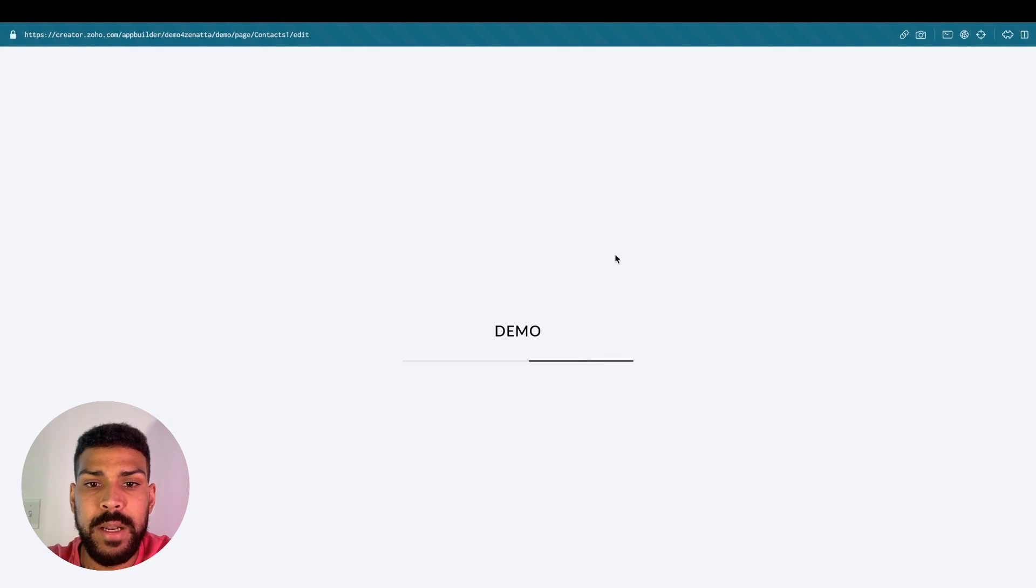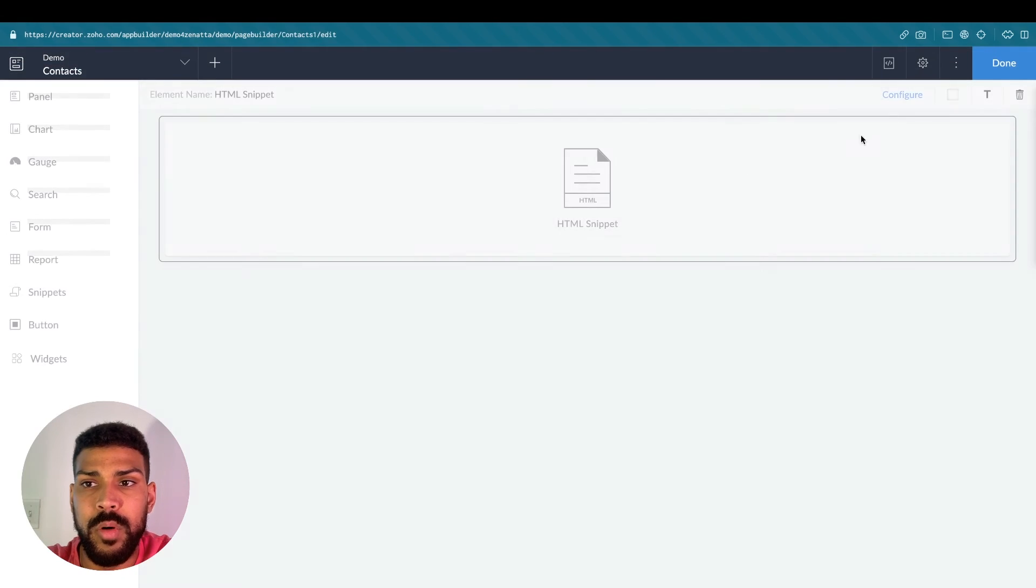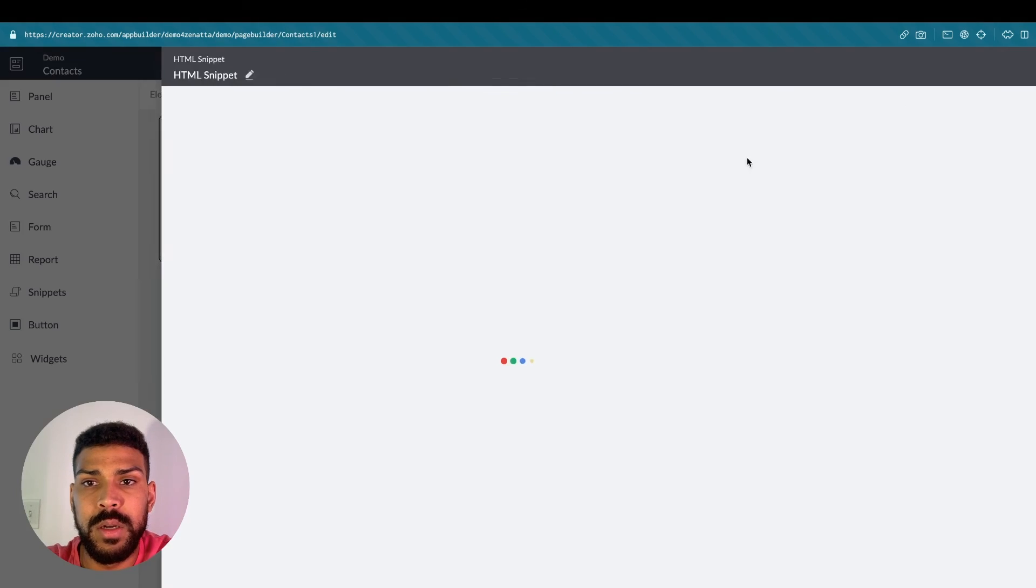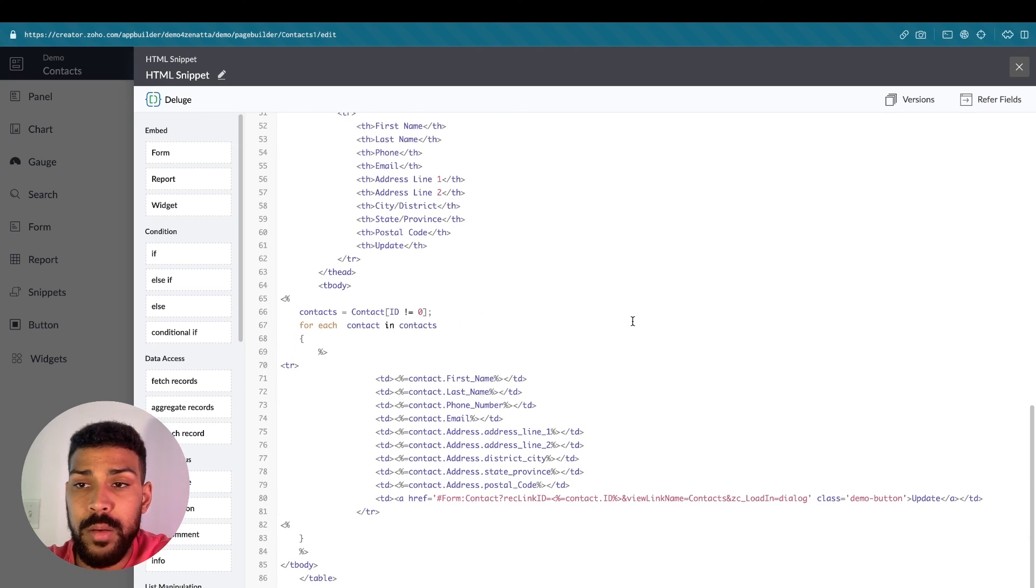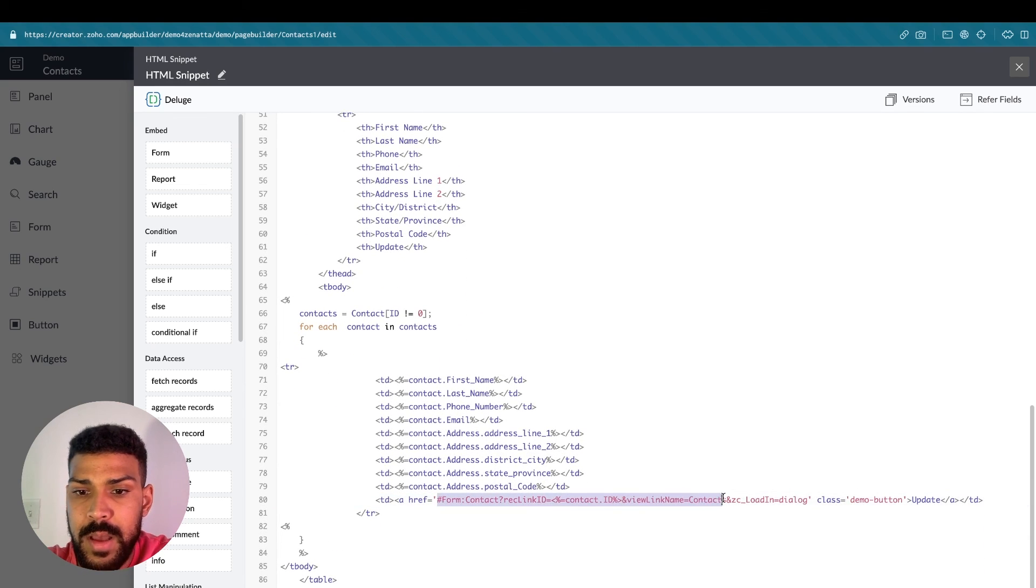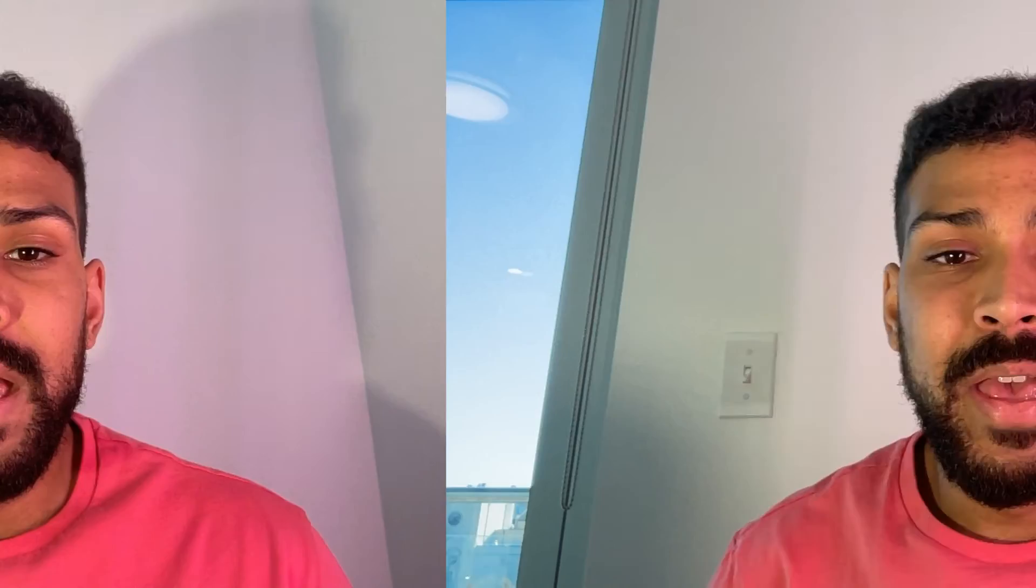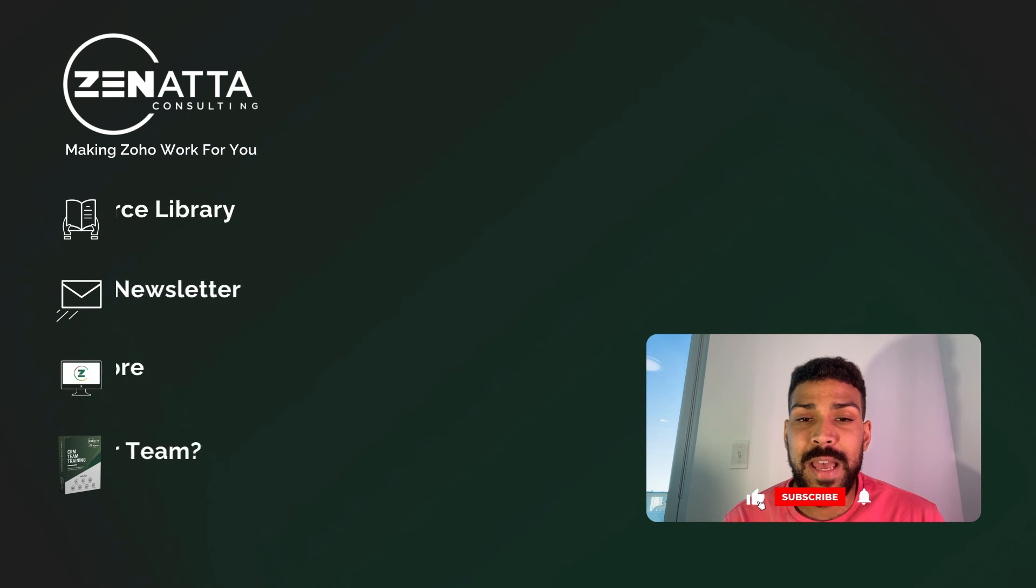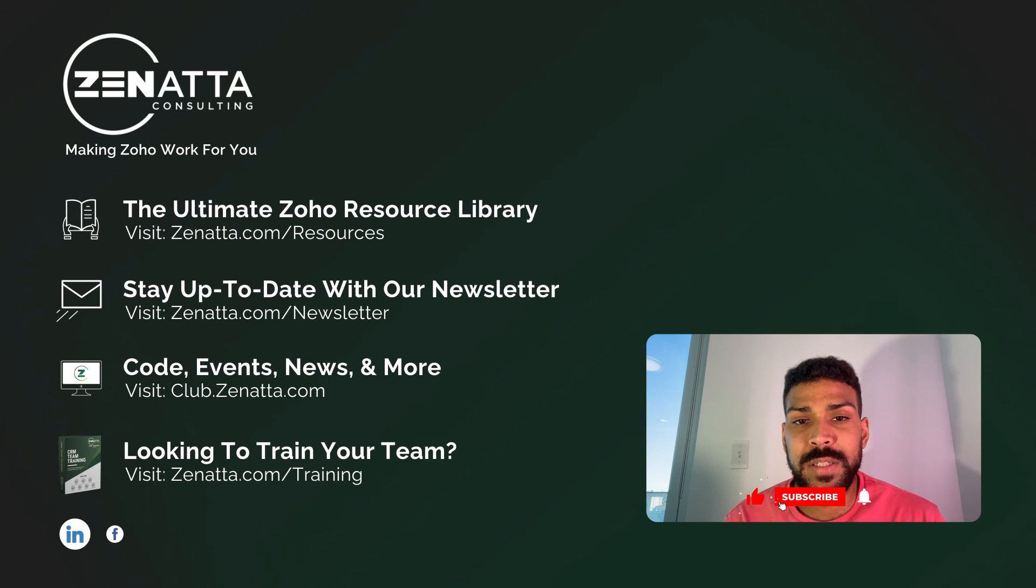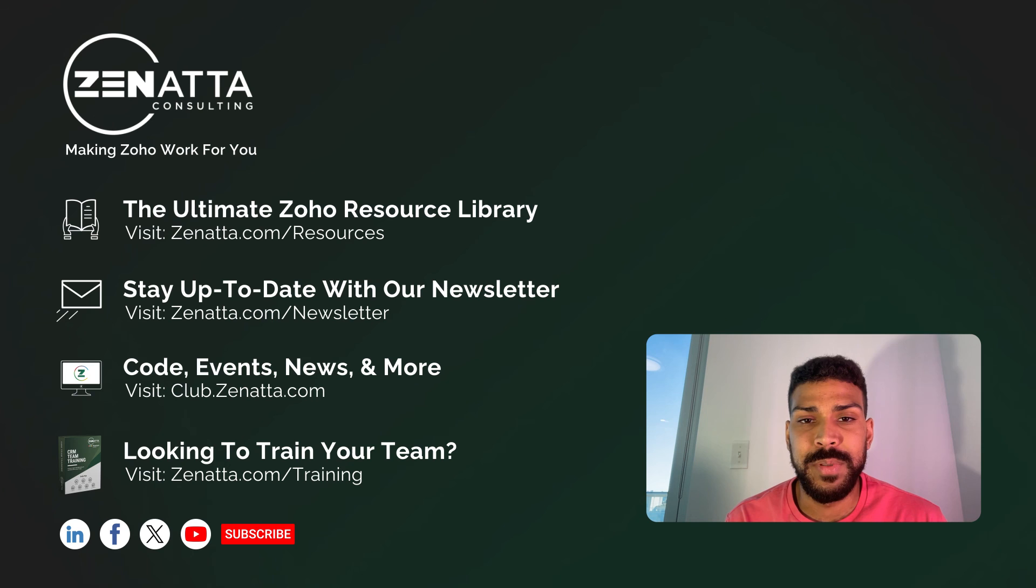That is how you open up a popup form in Zoho Creator, using both the OpenURL method and this method by appending the ZC load in equals dialog. And that wraps up our tutorial on using Zoho's built-in function OpenURL and the query string parameter method ZC underscore load in equals dialog to open up popups within our Zoho Creator application. Thanks for watching. And if you found this video helpful, please give us a thumbs up and subscribe for more Zoho tips. See you in the next video.